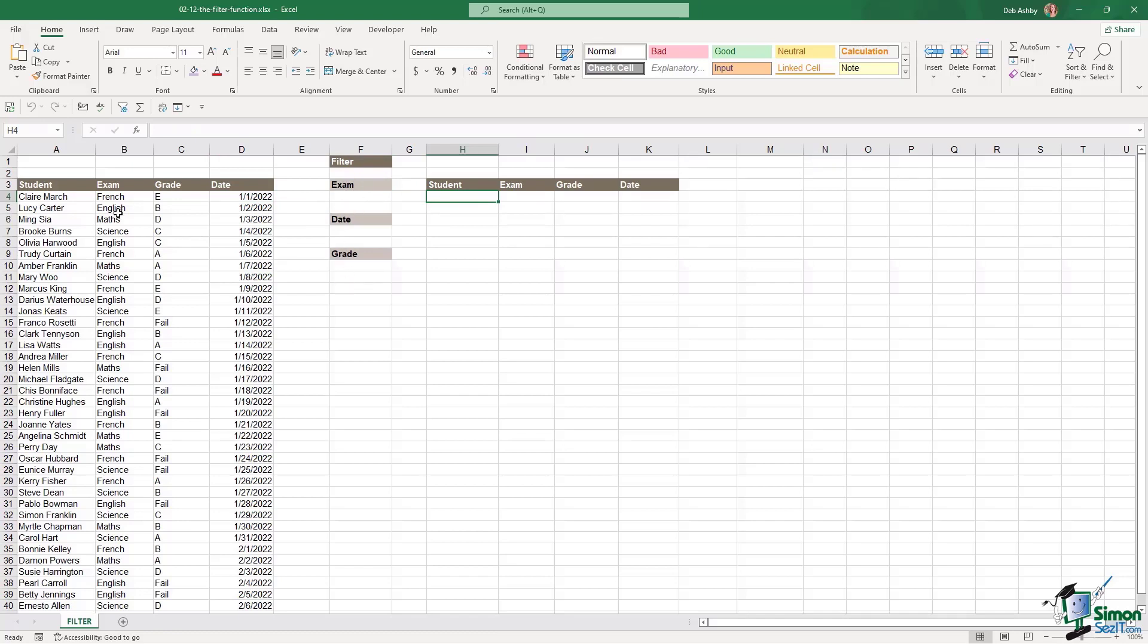So maybe I want to filter for all students that sat a specific exam, like the French exam. Maybe I want to see what exams occurred on a very specific date, or maybe I want to see all of the students who failed the exam so I can send out letters inviting them to re-sit the test. I can do all of this using the filter function.